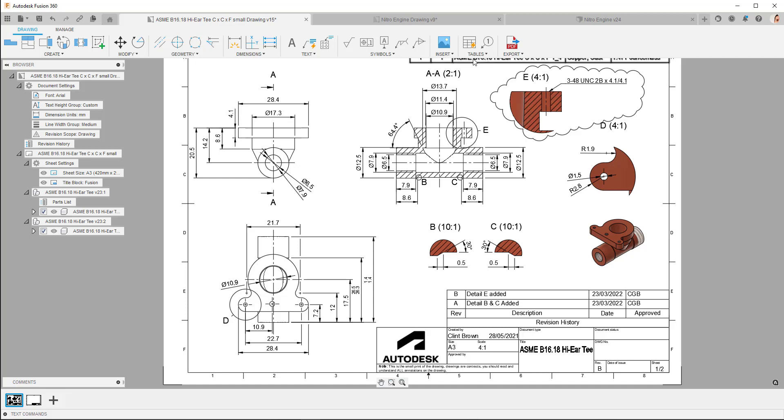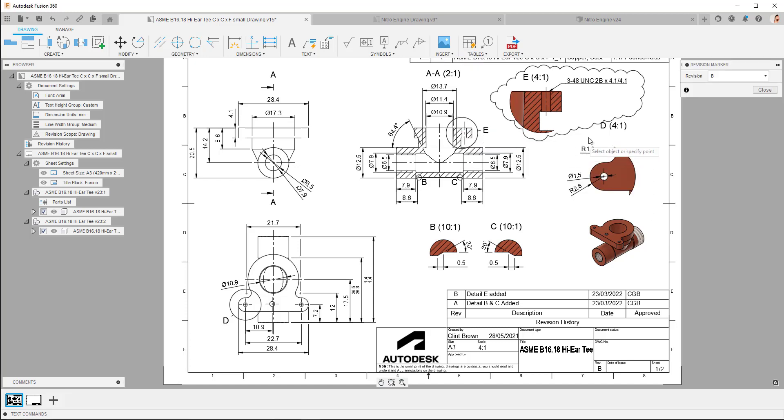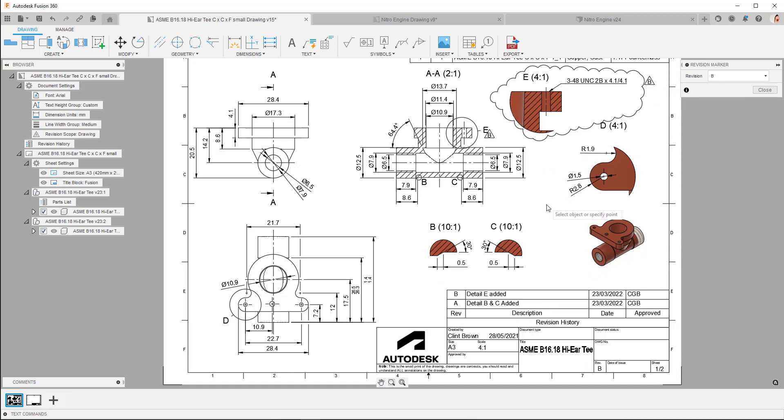We can also add in revision tags, or revision markers. And you'll see that because revision B is my latest revision, tags that come through, or the markers that come through are at revision B.